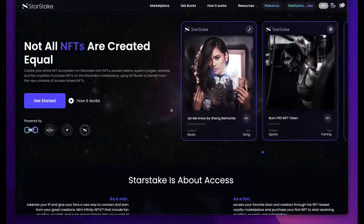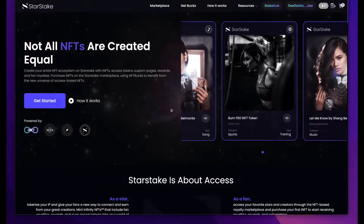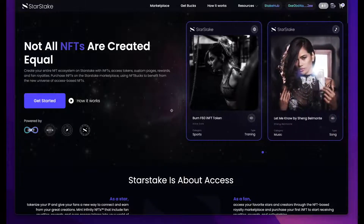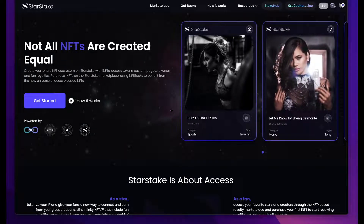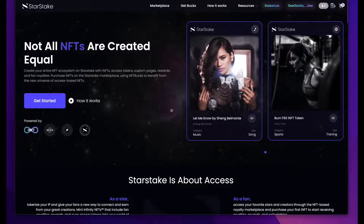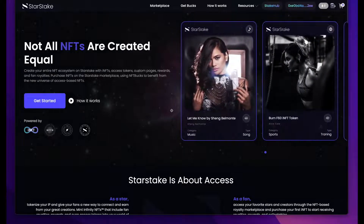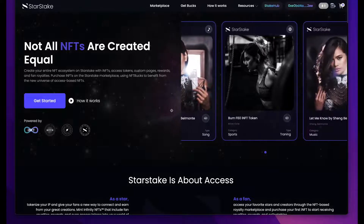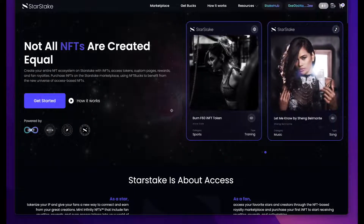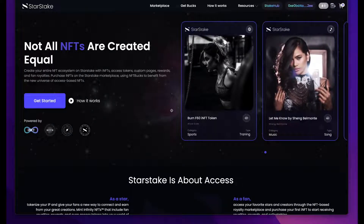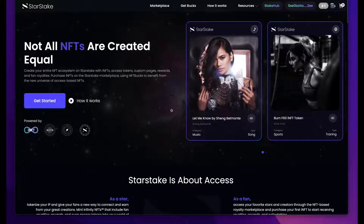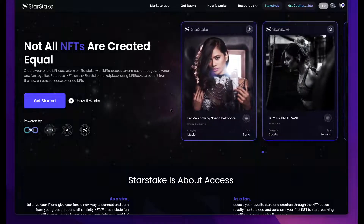StarStake is an access-based NFT marketplace for creators and brands. Whether you're a YouTube creator, a podcaster, an influencer, an author, an expert or educator, a speaker, a musician, an artist, or a big brand or a small brand — if you own intellectual property, StarStake is for you.